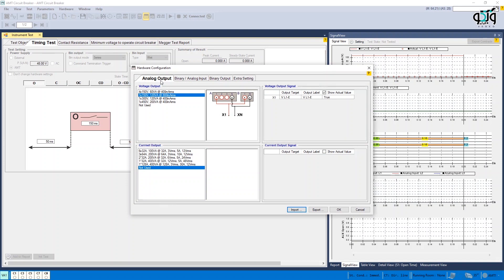For example, here voltage group A is activated and voltage group B is deactivated.